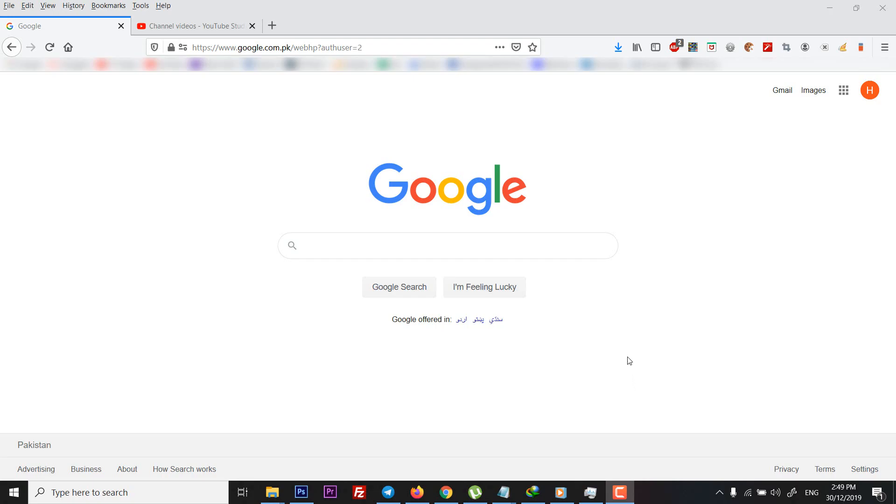Hey everyone, welcome to inorative. In this video I will show you how to delete your Google account.